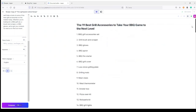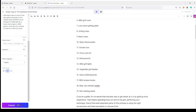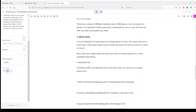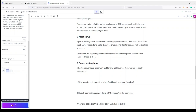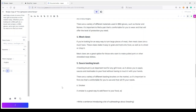Now I have the Basting Brush as my number five. Jasper writes: 'A basting brush is an important tool for any grill lover, as it allows you to apply sauces and marinades to your food without having to touch it with your hands. There are a variety of different basting brushes on the market, so it's important to find one that's comfortable for you to use and that will fit your needs.'